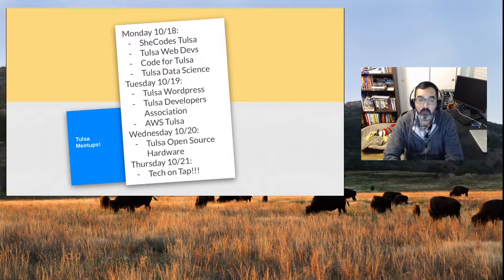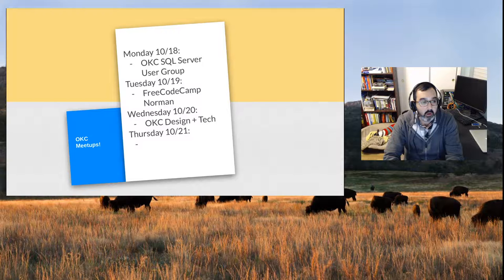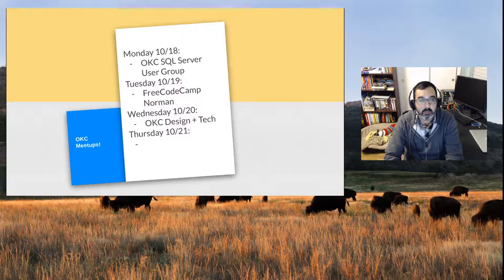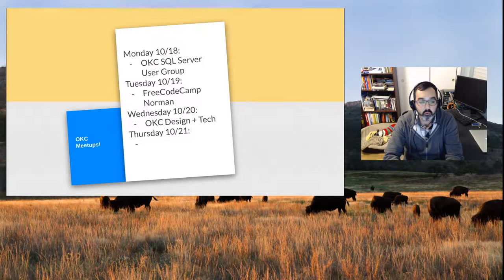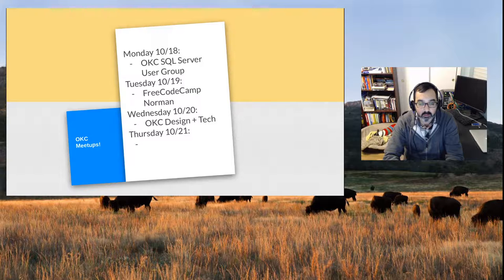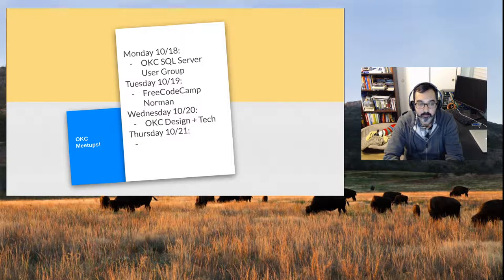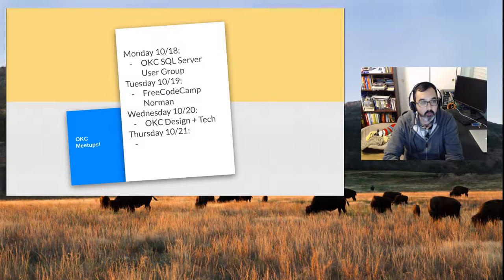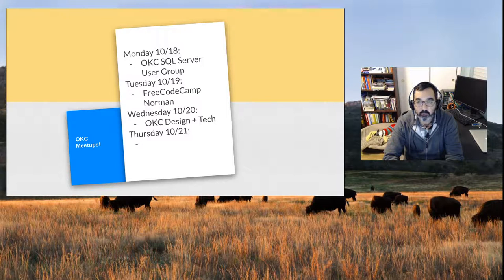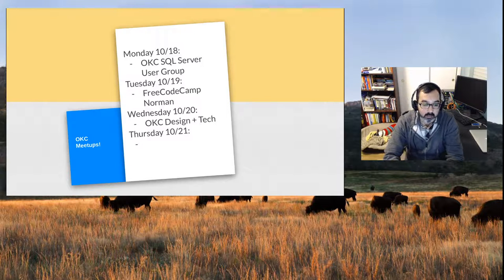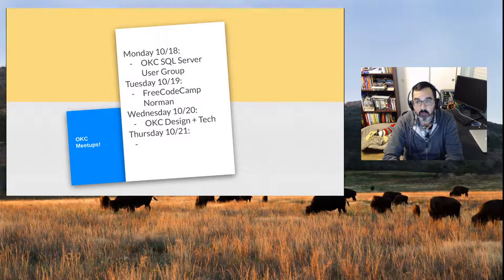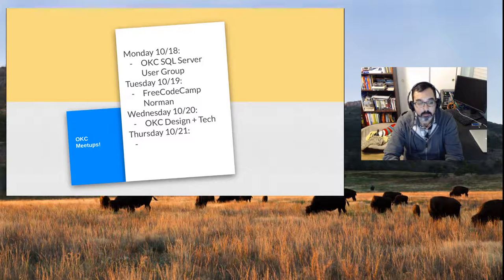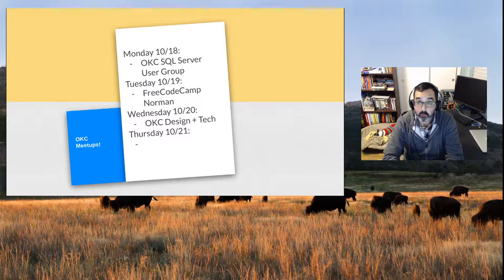Alright, OKC meetups. Monday is the OKC SQL Server User Group. They're having lightning talks, that's going to be 6 p.m. to 7 p.m. at Starspace 46. Tuesday is FreeCodeCamp Norman, that's their weekly hack and learn, 6:30 p.m. to 8:30 p.m. at the Tom Love Innovation Hub in Norman. If you have anything you want to work on or questions to ask people, just drop by and work through some stuff.